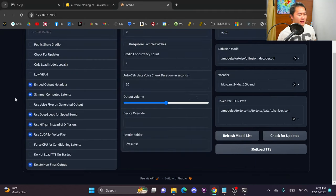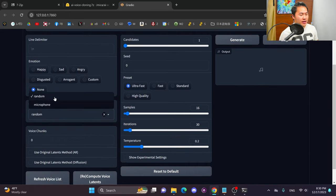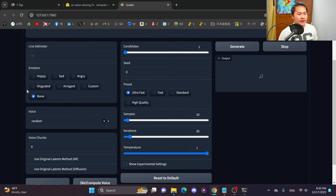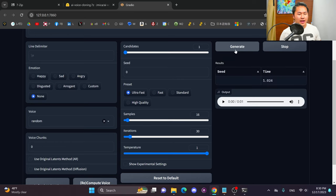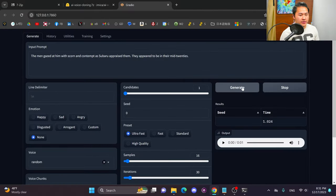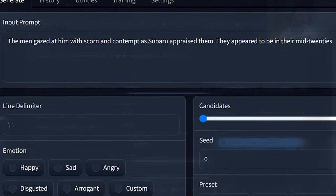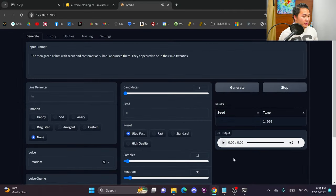Once it's finished loading, head over to the Generate tab and generate a quick sample. We have a random voice — we're just going to use random for now. Click Generate and it's going to generate an audio sample. That generated pretty quick. Let's get a longer sample. I put a new sentence in here, so I'm going to generate. It'll come out in about one second for five seconds of audio with my 4090. The longer the text, the faster the output-to-time ratio tends to be.